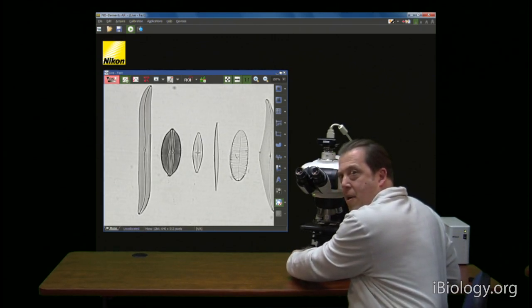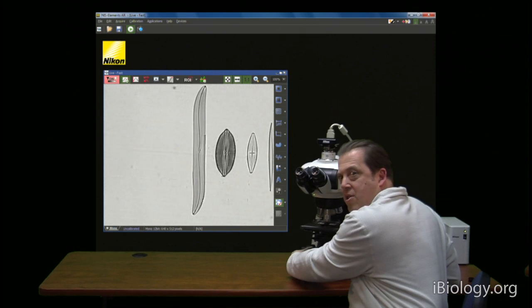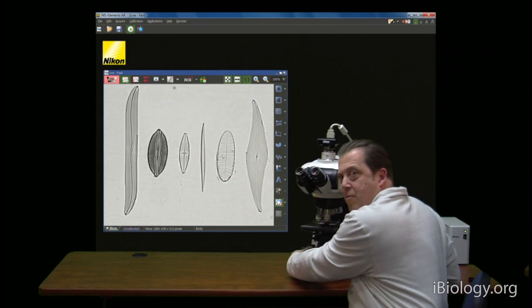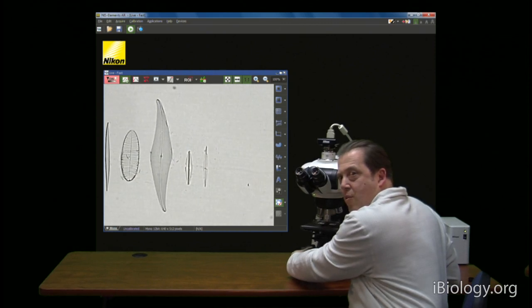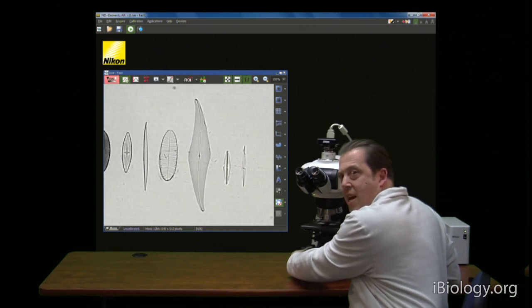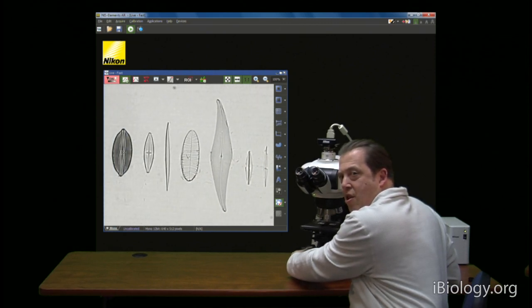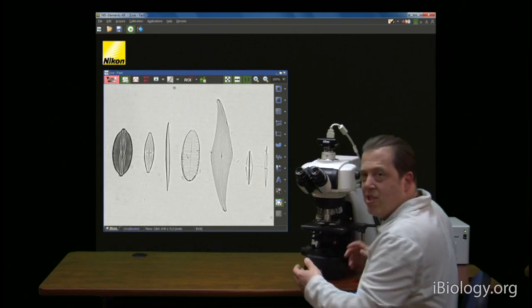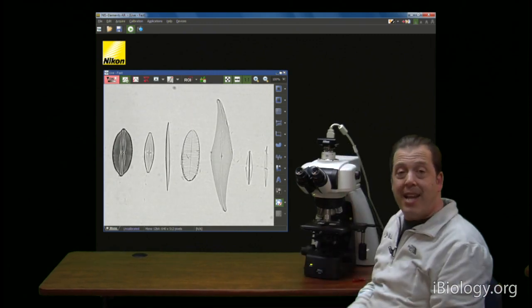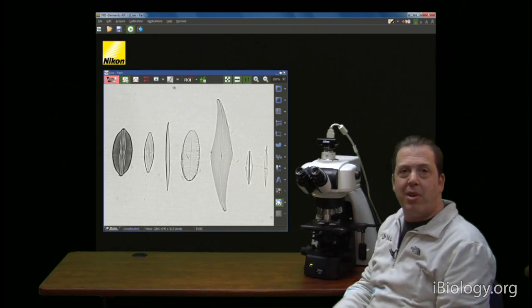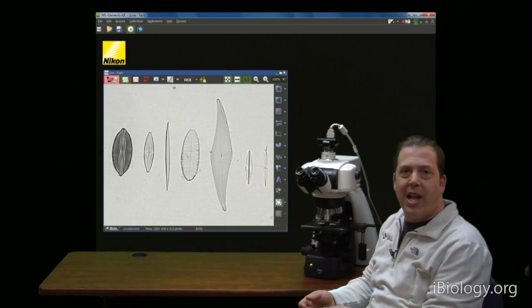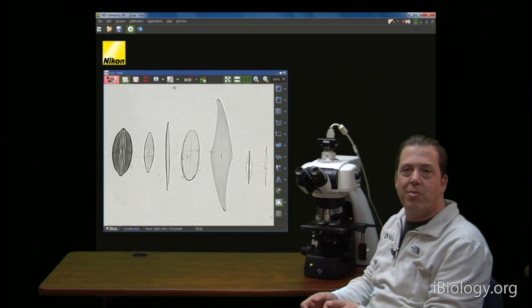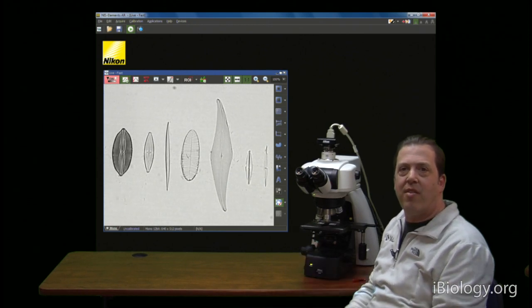And now when we go back to focus, you can see that we've really eliminated most of the dirt. Again, you would want to use something that's not going to damage the specimen, like a piece of lens tissue and some solvent to clean it further.